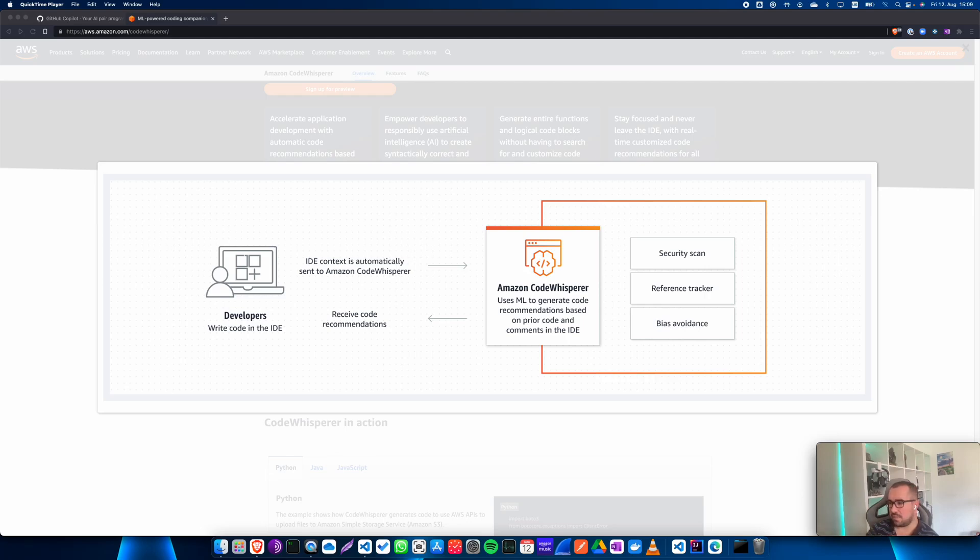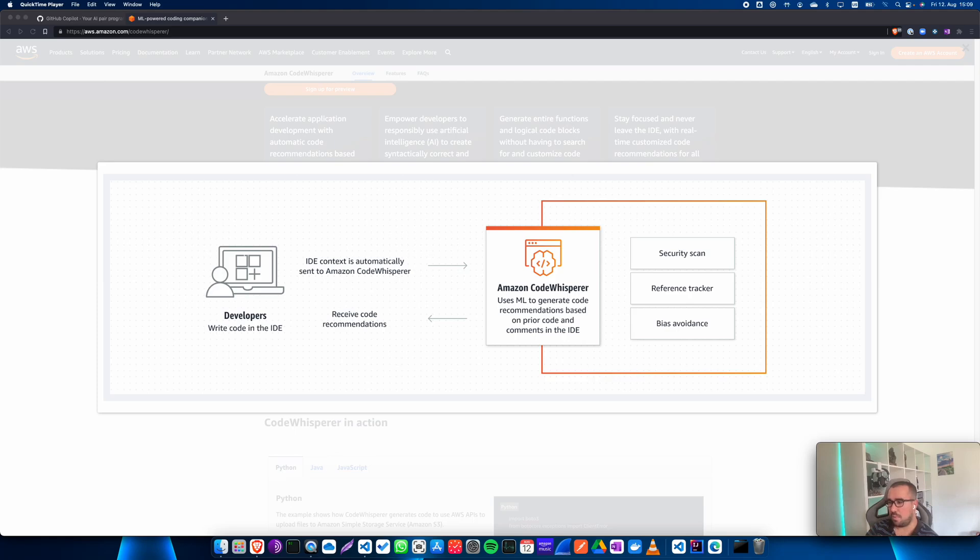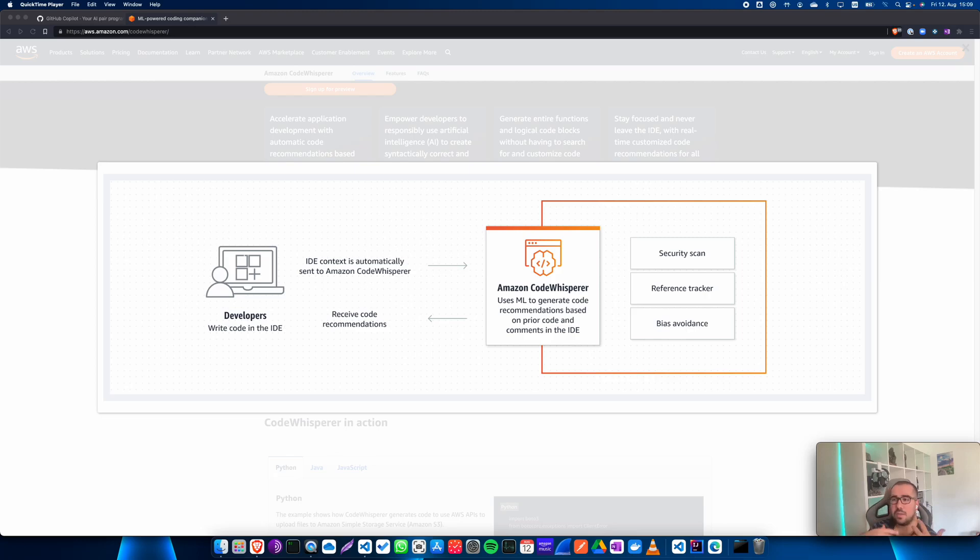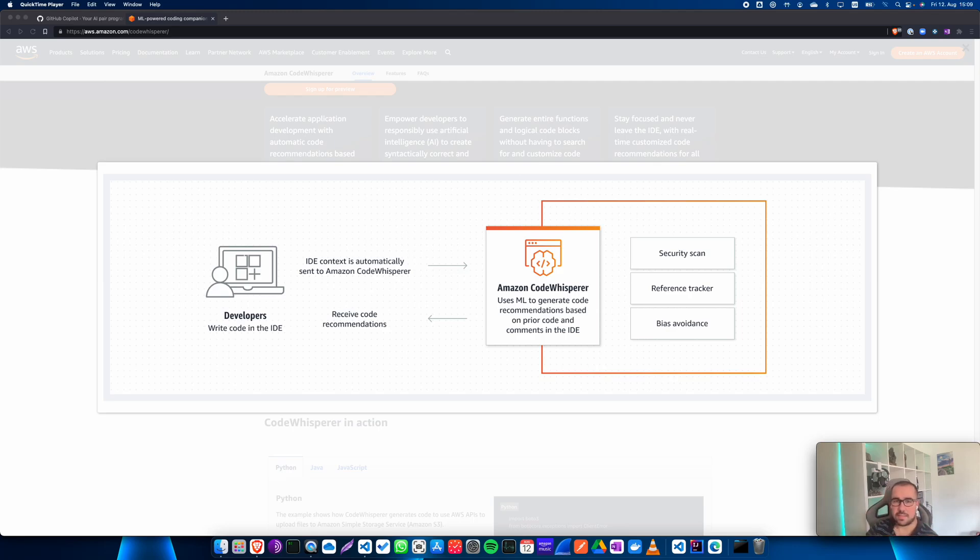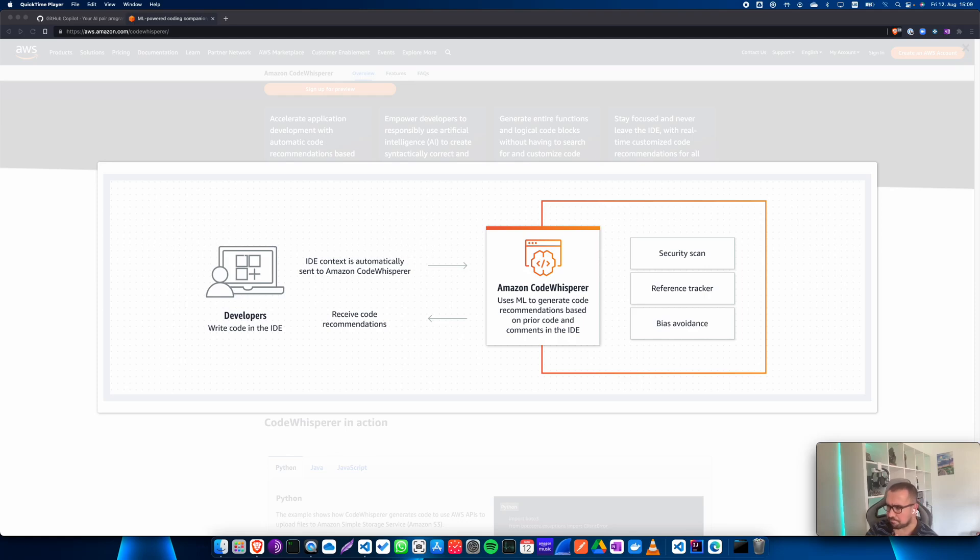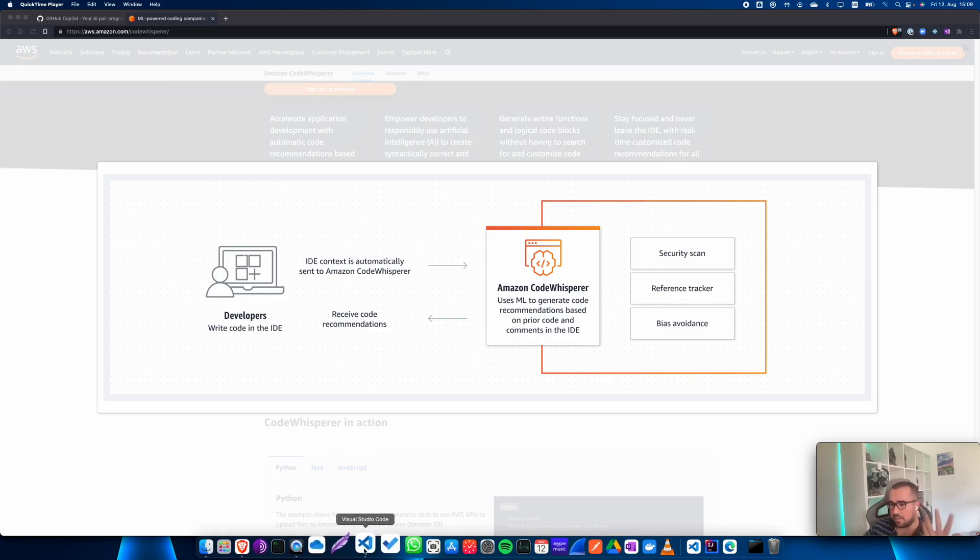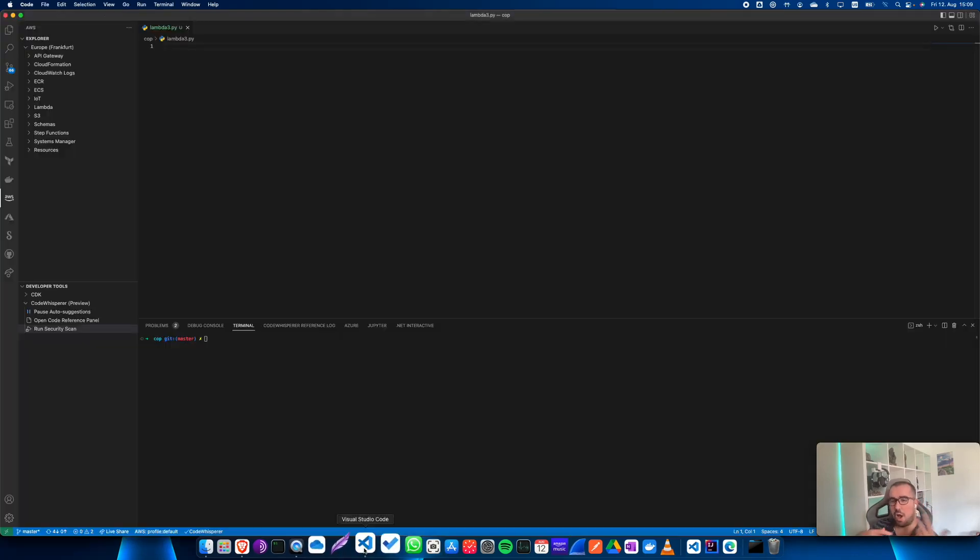So as you know, AWS Code Whisperer and also GitHub Copilot, they are AI-based developer tools that allow you to use machine learning to basically write code. They use millions of lines, hundreds of millions of lines of code that they have at Amazon and also on GitHub to train the models and provide context for the algorithms to generate the suggestions.